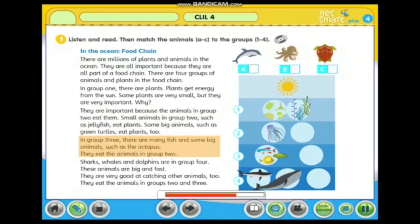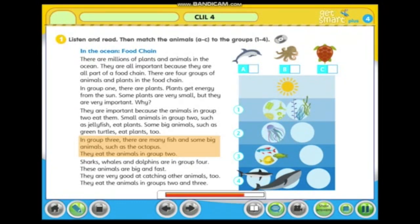In group three there are many fish and some big animals, such as the octopus. They eat the animals in group two.